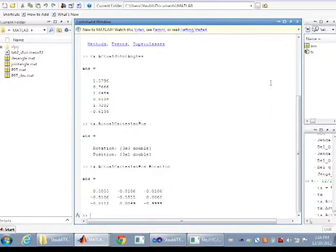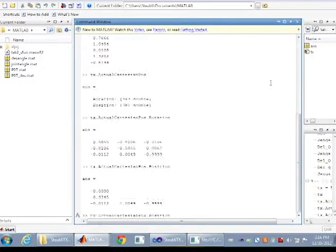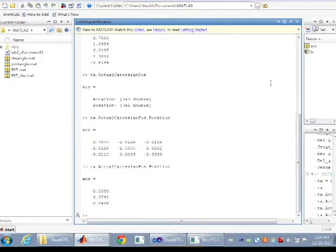A 3x3 rotation matrix is returned along with a 3x1 position vector.